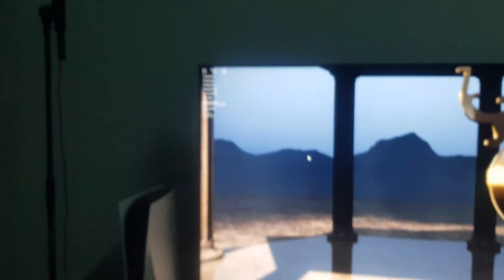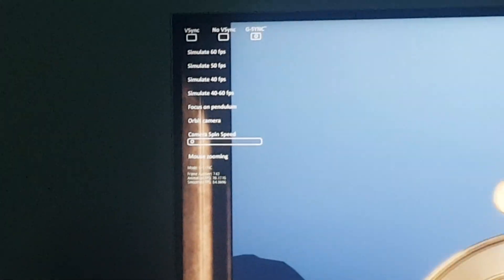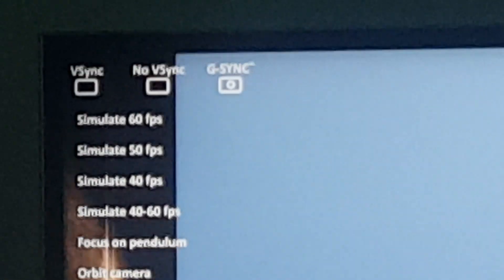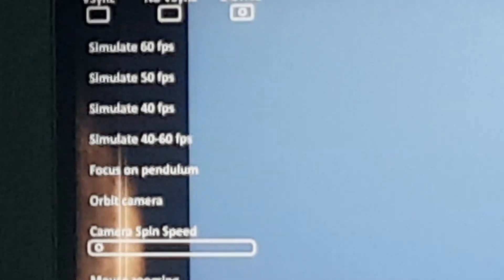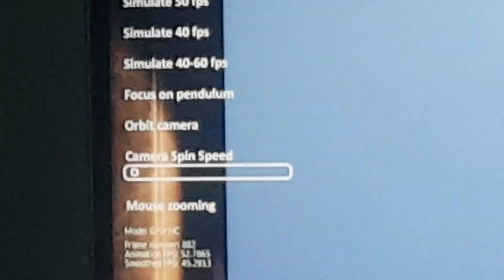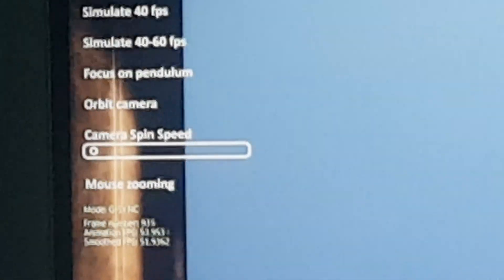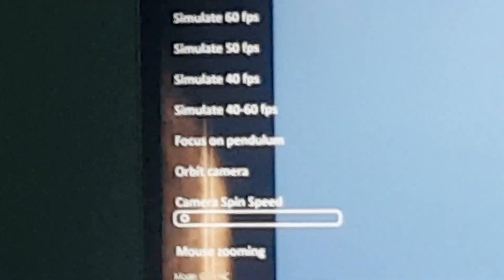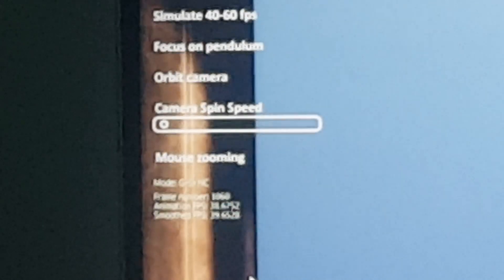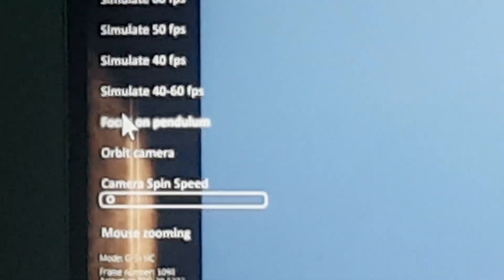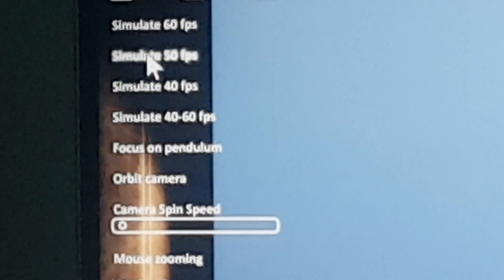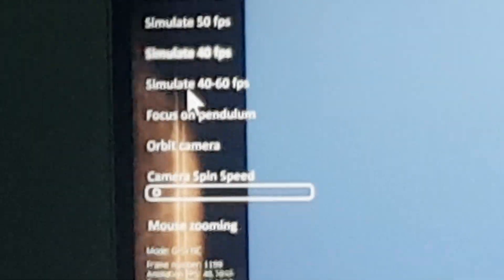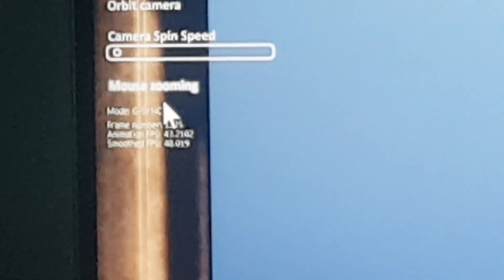We have G-Sync and all other options, so I put it at G-Sync because that's what we want, VRR. And then I'm going to set the frame rate to something like 120.